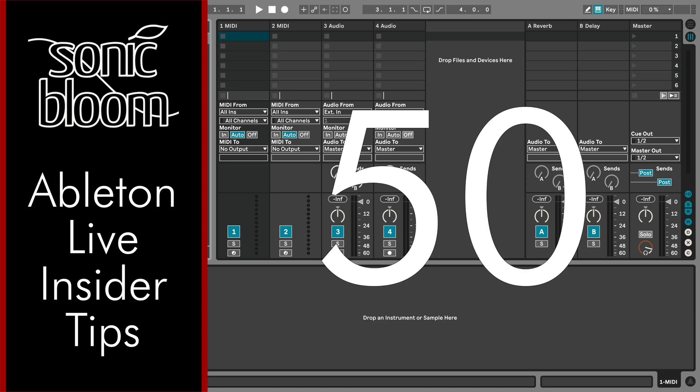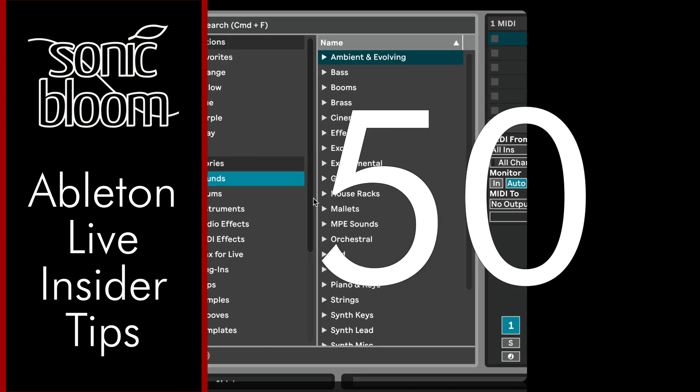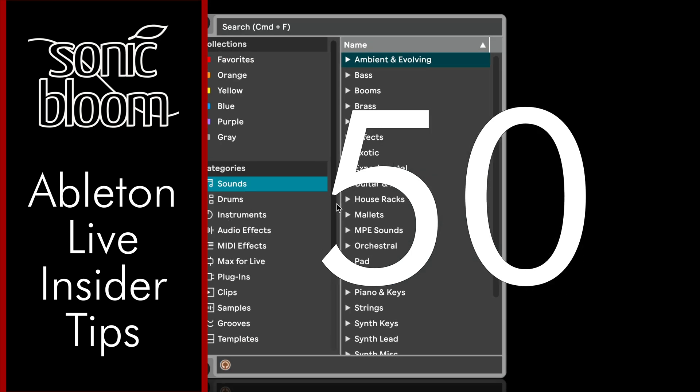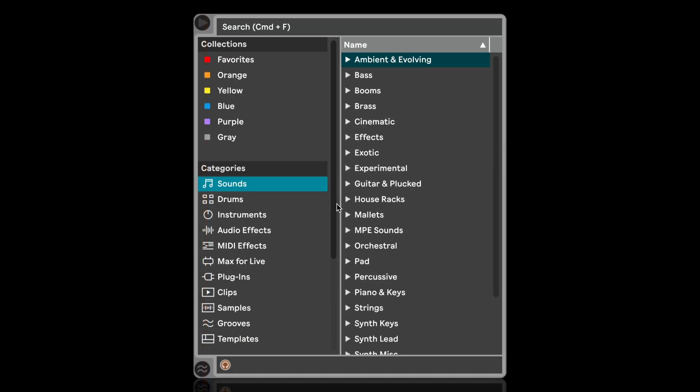Hi, this is Madeleine from Sonic Bloom with a new episode of the Ableton Live Insider Tips. This time I want to show you a very useful trick for organizing your places in the browser.